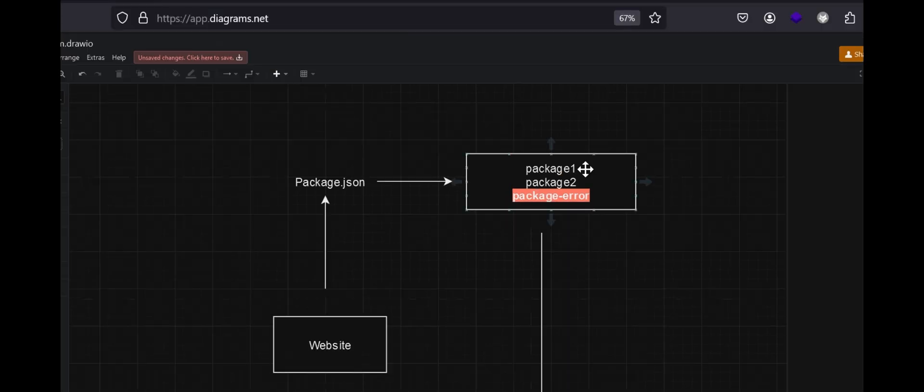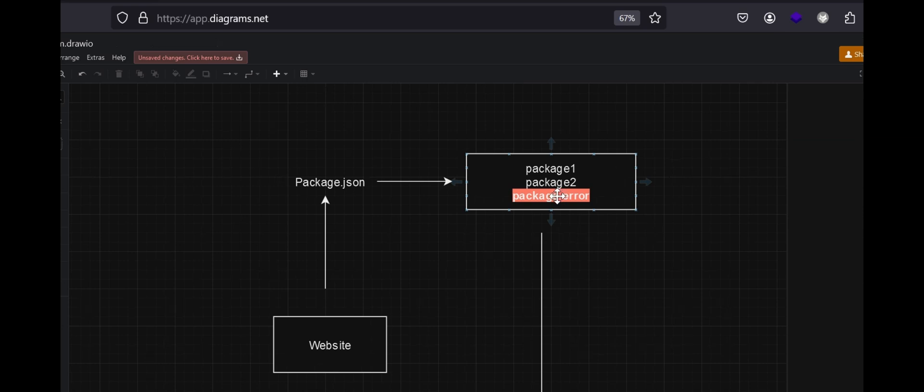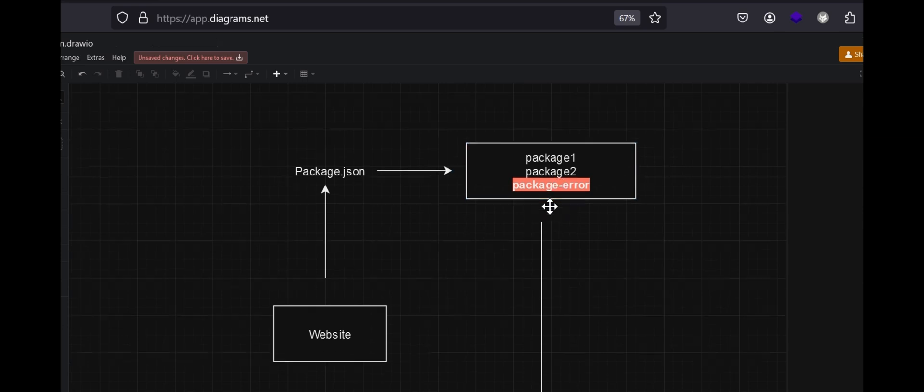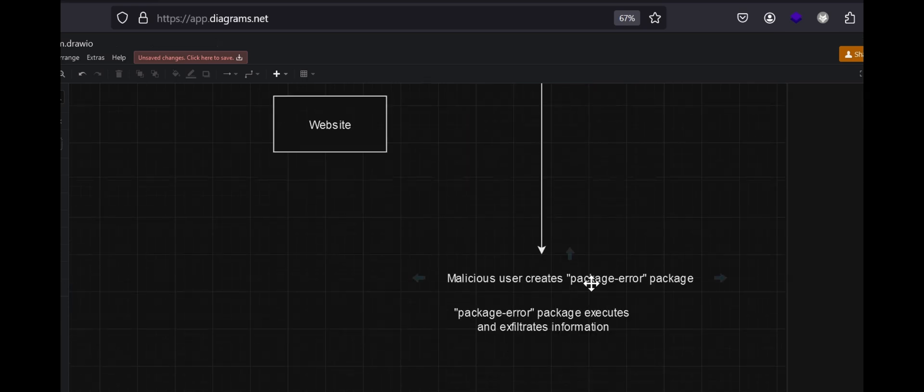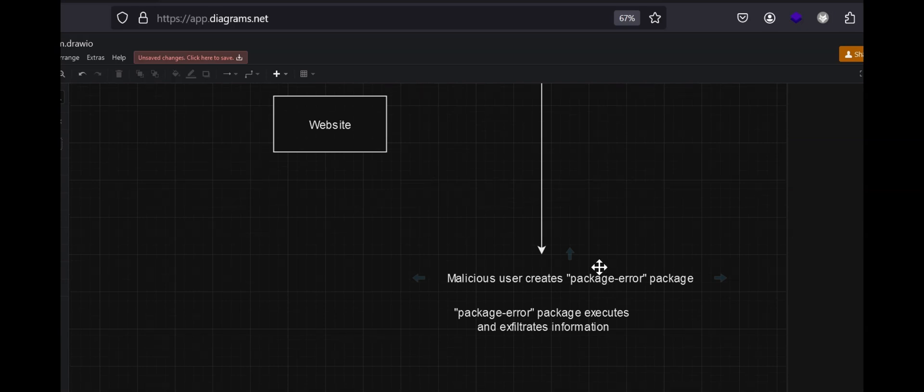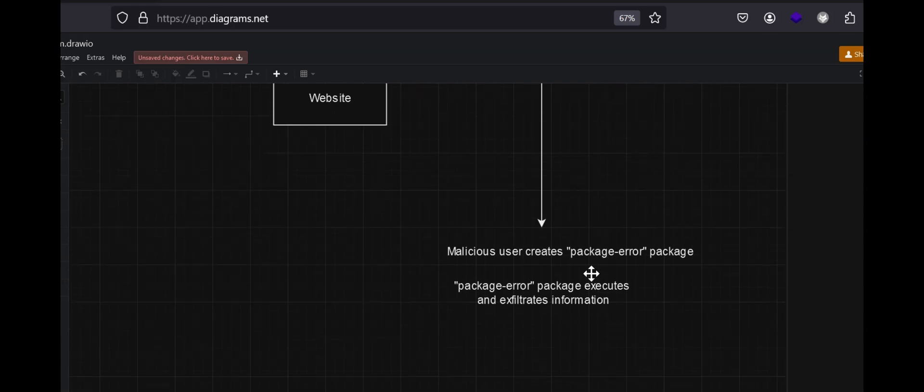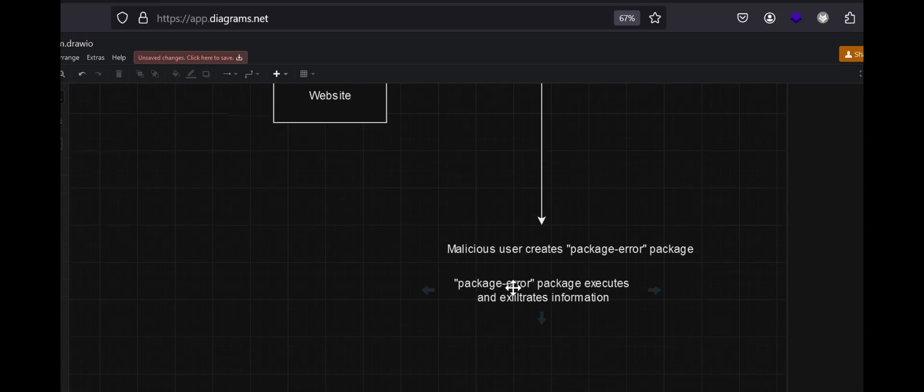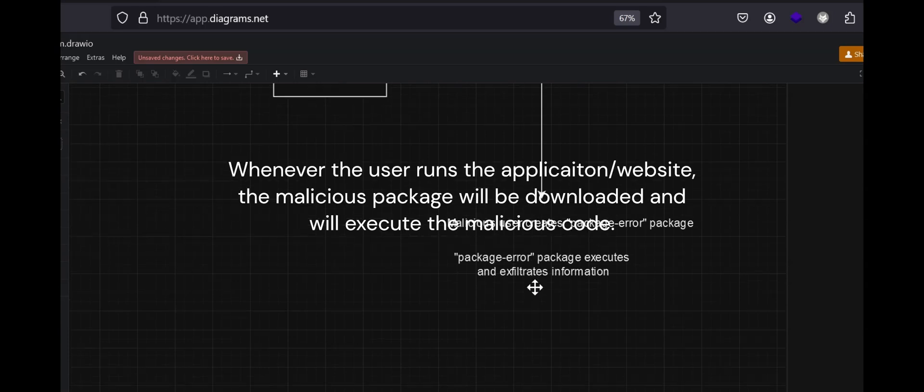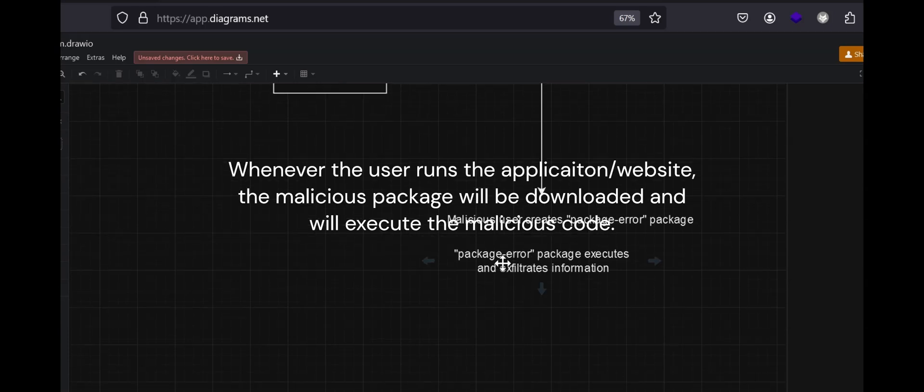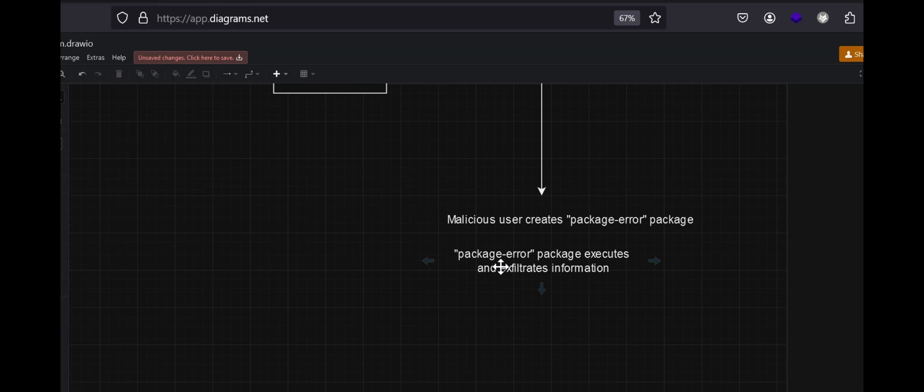Now what happens is you have identified a package that does not exist there. So what is the next thing you can do? You can create your own package and host it up on npm.js, and whenever this website is up and running, this package will be pulled up from the npm.js libraries and should be executed.